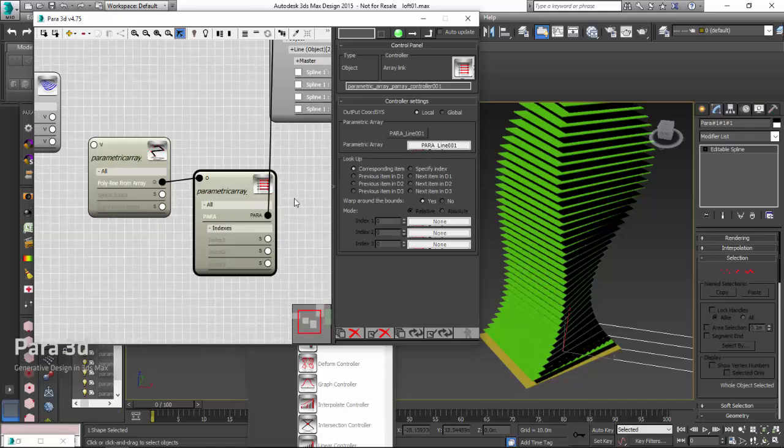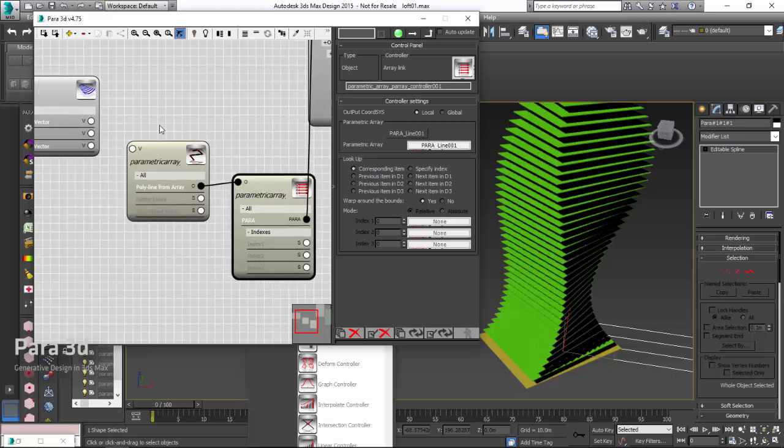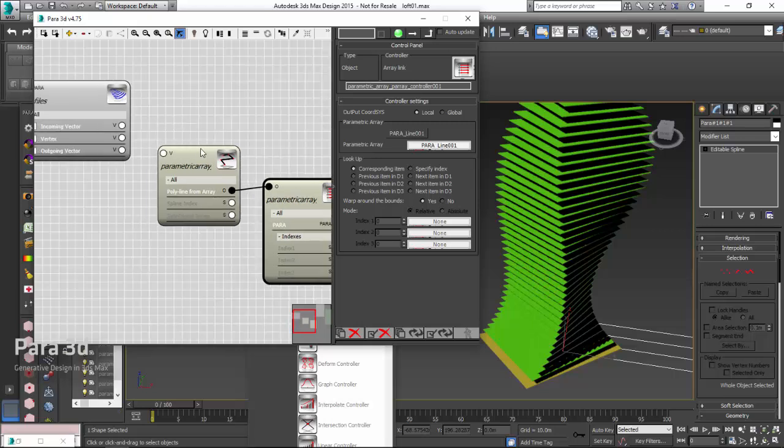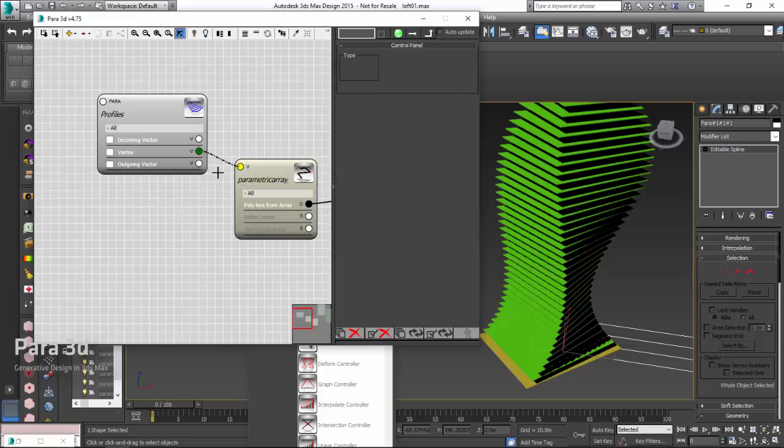In this controller, we have different ways of accessing the array members. If I leave this on corresponding item, means that for each spline, for each item of this array, because eventually this is going to connect to the vertex position, so let's connect that.